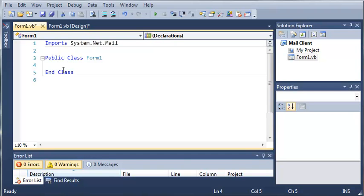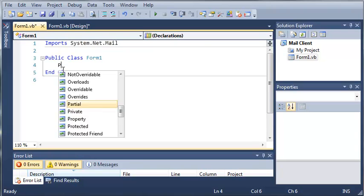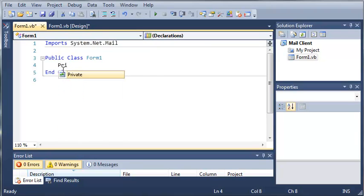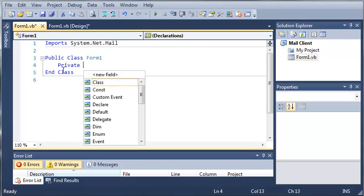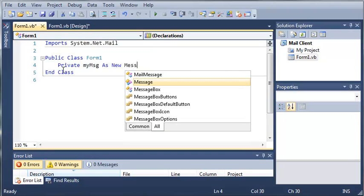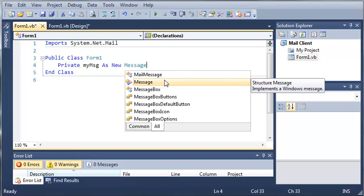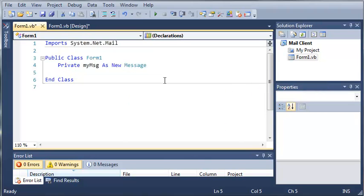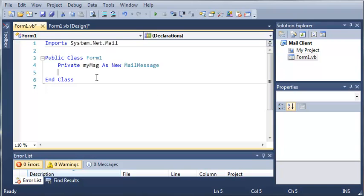Now let's go ahead and create two objects. So private my message as new message. So it's a Windows message which can be used to send email messages. And let's go ahead and make this a mail message instead of a message. Sorry, I messed that up there.